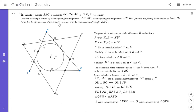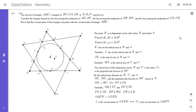Since O is the circumcenter of both QPN and ABC, we've shown that the two triangles have the same circumcenter. This is a very fun problem. The idea of point circles doesn't come up super often, but when it does it's very helpful. If you liked this video give it a thumbs up, and if you'd like to see more feel free to subscribe. Thanks everyone!